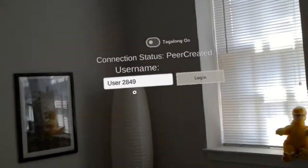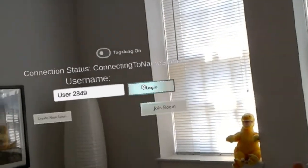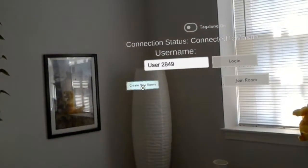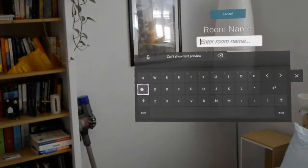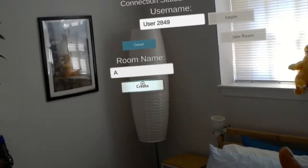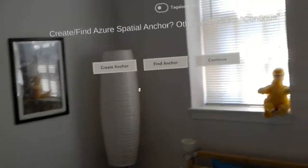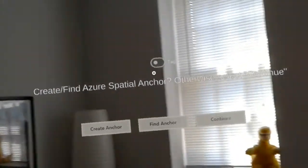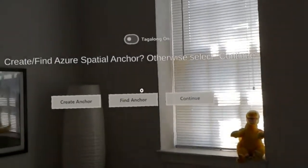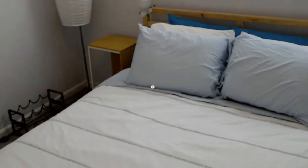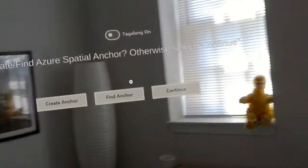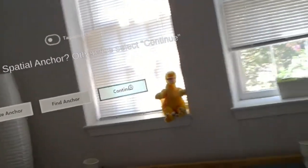So I'm going to create a username — I'll just use the default one — and then I'm going to create a new room. I'm just going to call it a single character: A. Typing is pretty hard on the HoloLens, so I'm just keeping it simple. And now I'm into a room, and I have the option to create an anchor point.